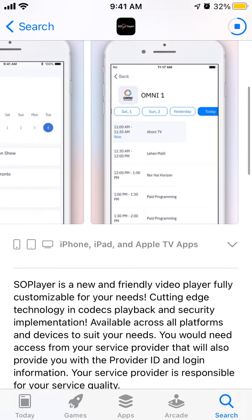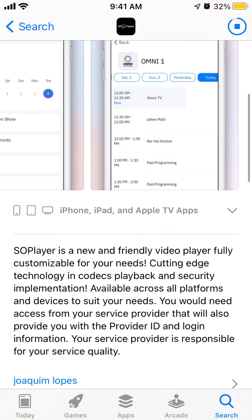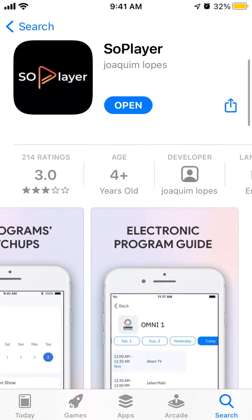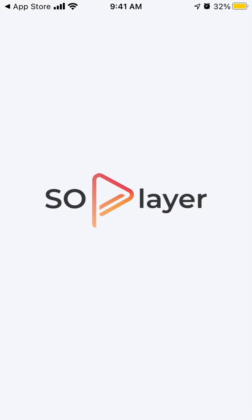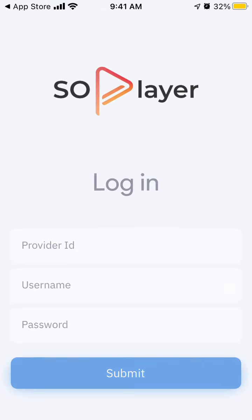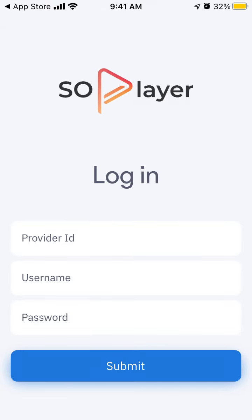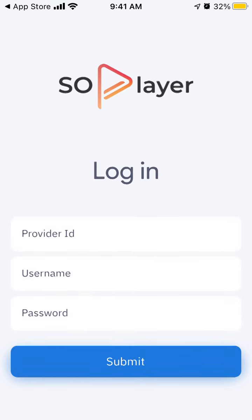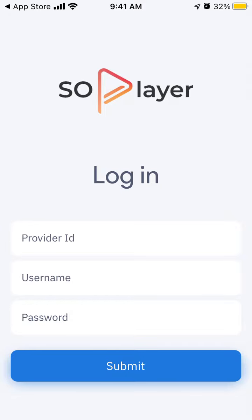You just need to sign in with your service provider to use this app. So just open it, and then you need to enter a provider ID, username, and password. Tap Submit.